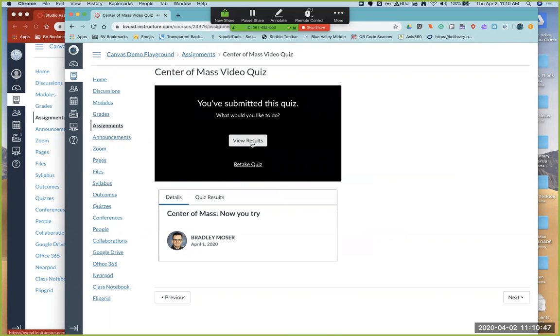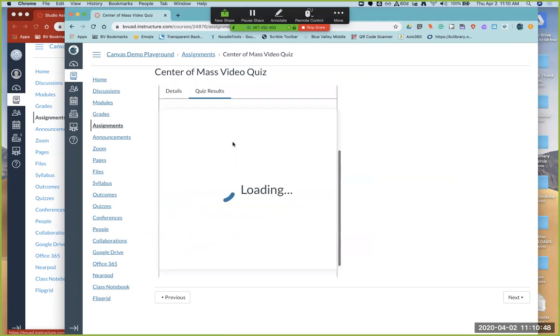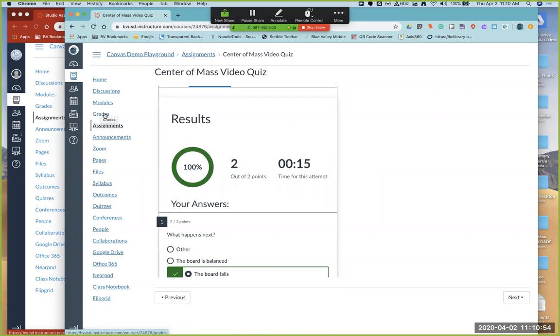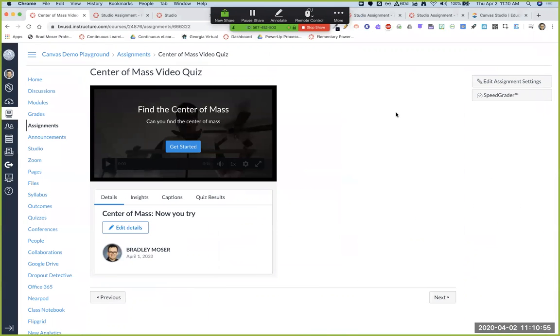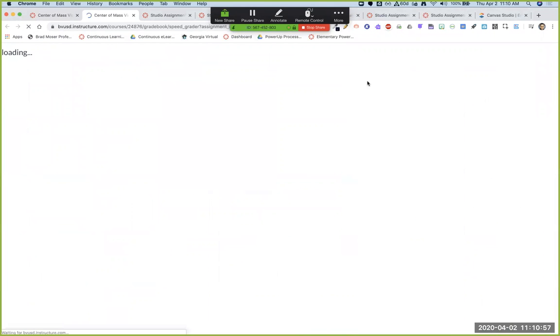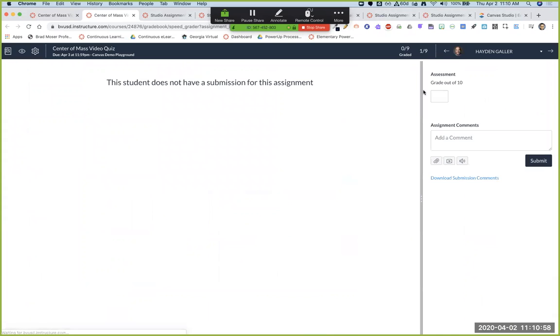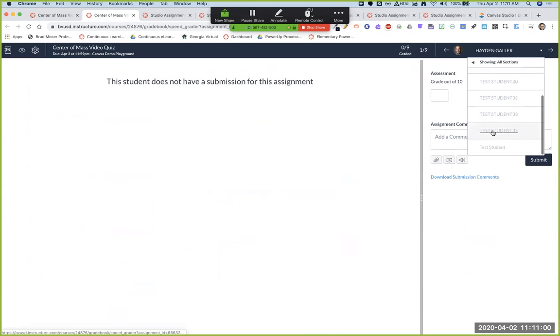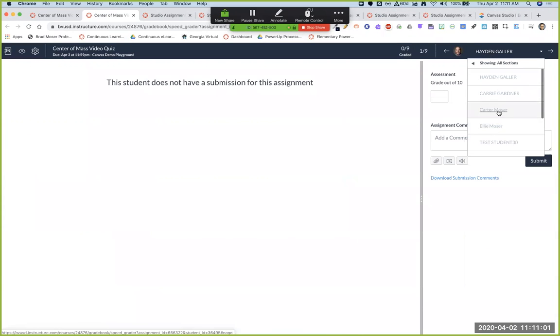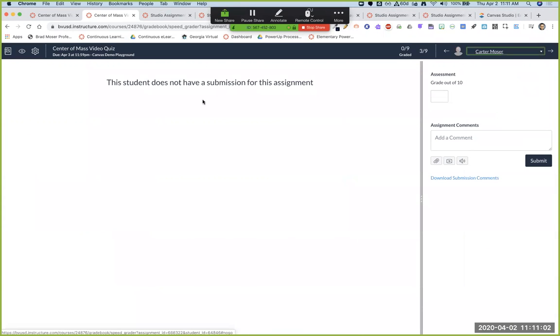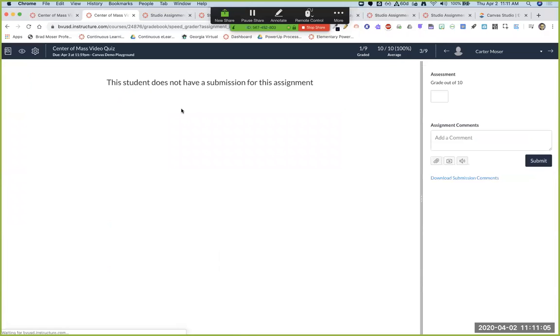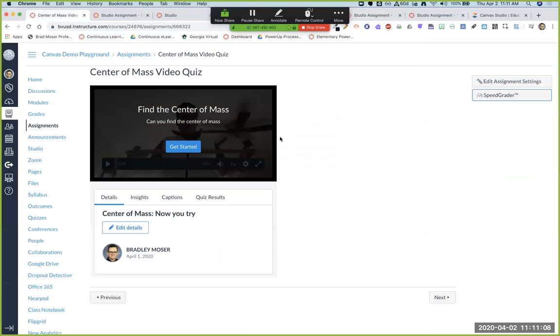So now Carter, here's his results. So now Carter has completed that two out of two. Yeah. And he'll see that in the grades and under speed grader, you'll see that Carter should have his grades. So that's a quick way to use studio quizzing and increase the interactivity of your videos and of your lessons because you have that video quiz going on.